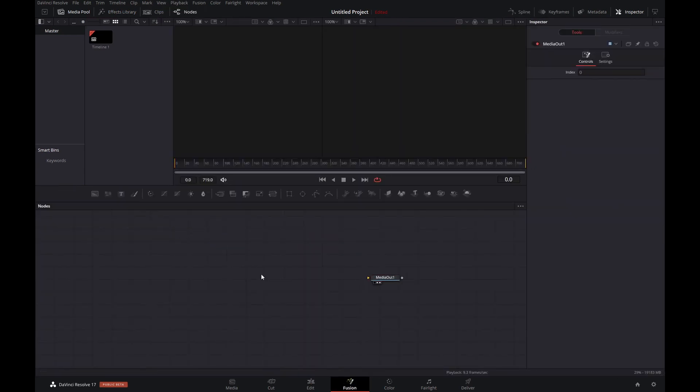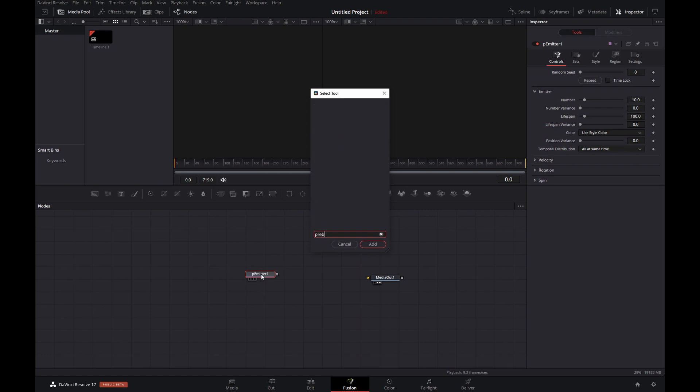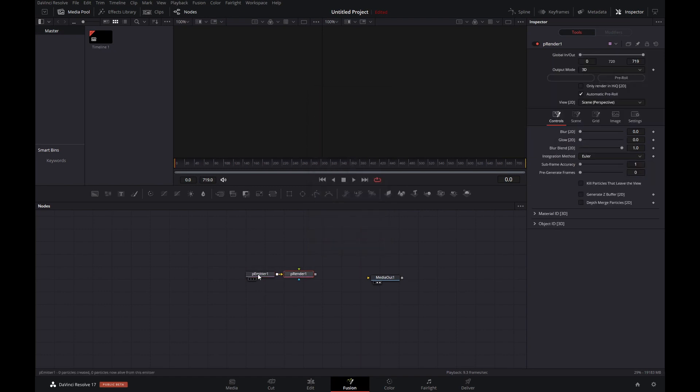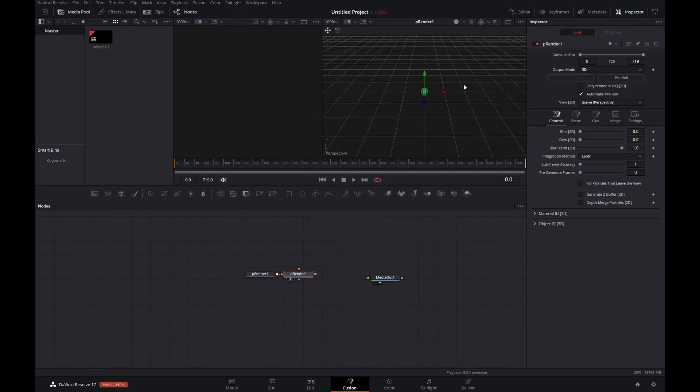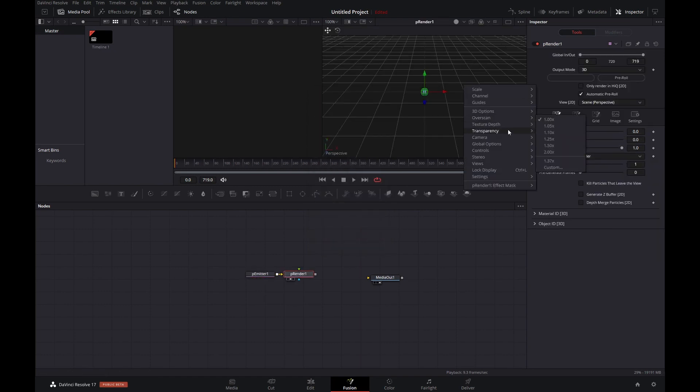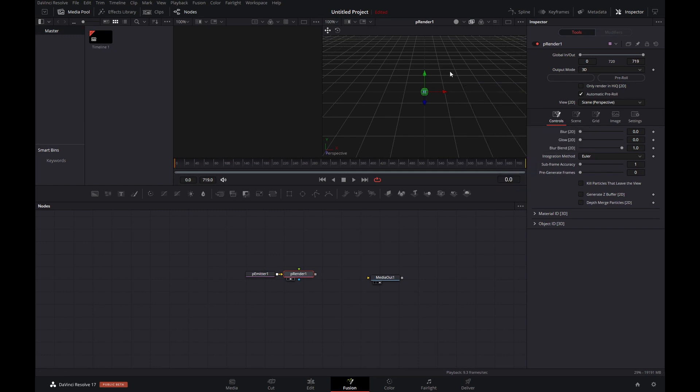Here we will add in a particle emitter and a particle render node. Let's display that in viewport 2 and sort the transparency. That looks just a bit better.